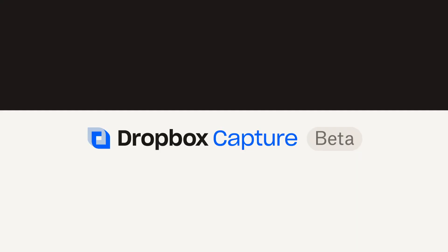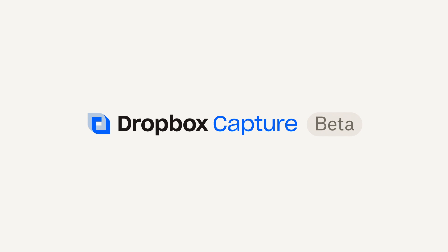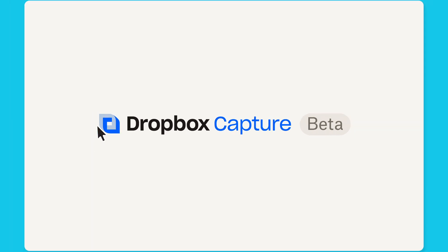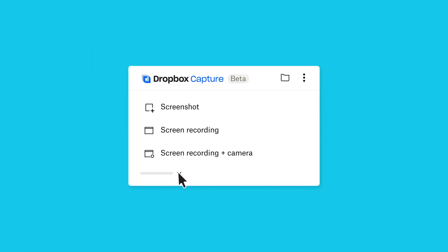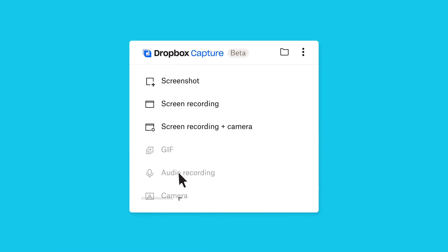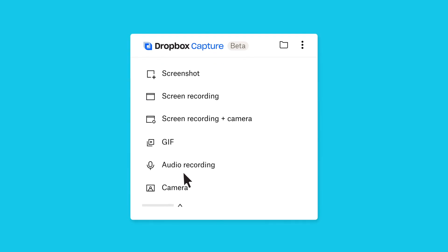That's why we created Dropbox Capture, a powerful tool that makes it fast and easy to communicate ideas and share work in progress with your team.